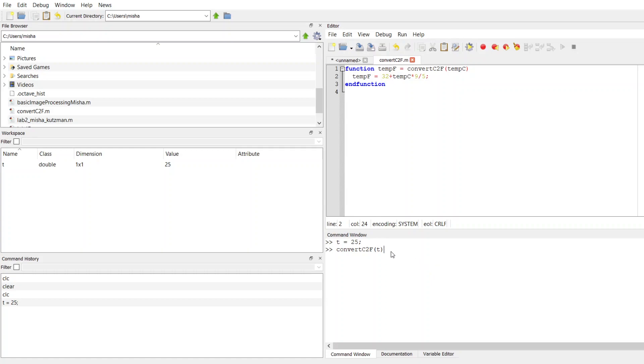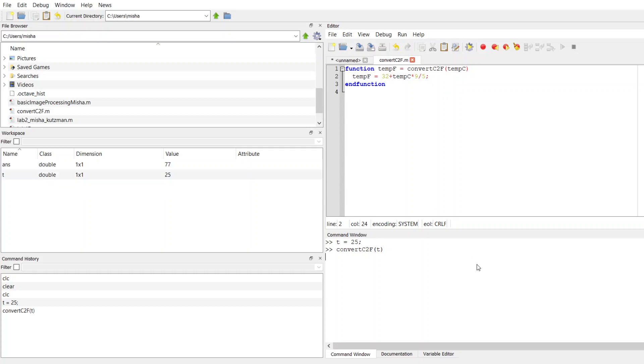Now, sometimes students get confused because they think, well, this needs to be named tempC. This actually doesn't need to be named the same thing. In your function definition here, up that I have in my editor window, I'm naming the variables to remind me what I'm using them for. But I can actually use this function with any input variable that I want. So let's see what happens. I get an answer that gets spit out 77.